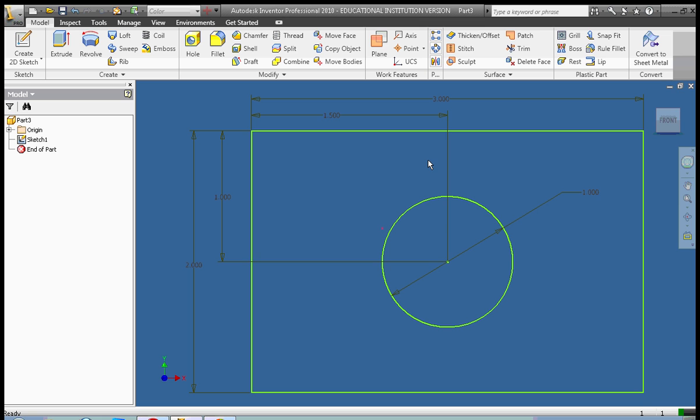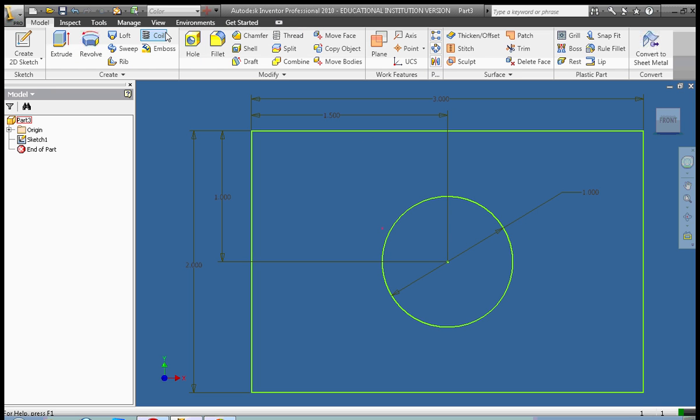That takes us out of sketch mode and puts us into 3D modeling mode. You notice that the ribbons at the top here change. There's no more sketch toolbar. There's a model toolbar that we have all of our 3D tools on.